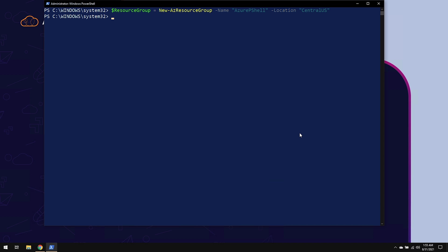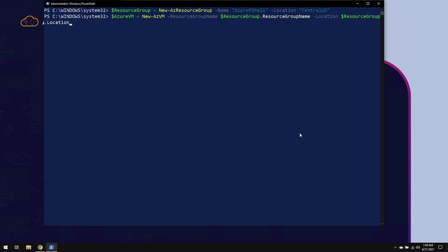Now let's create the Azure virtual machine. I'm going to make that a variable as well. And to create a new Azure virtual machine, the cmdlet is New-AzVM. Under resource group name, we're going to pass the variable of the resource group name. For location, once again, we're going to pass that information forward. For the name of the VM, I'm going to call it AzurePSVM for PowerShell virtual machine.